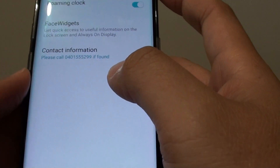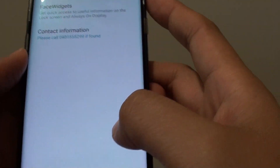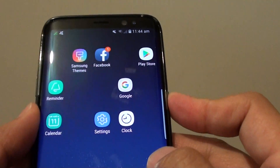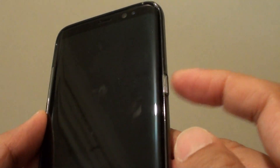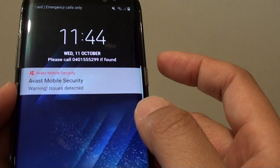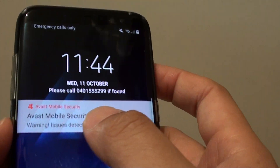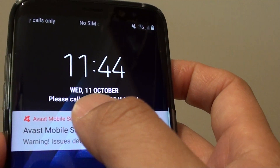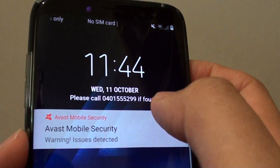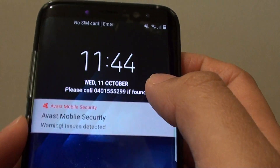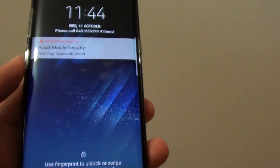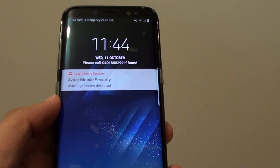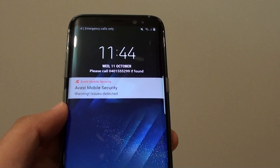Type in your contact information, and to give it a test, press the lock button and press it again, then check your lock screen to see if that information appears. And that's it — thank you for watching this video, please subscribe to my channel for more videos.